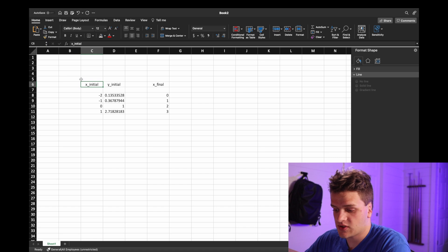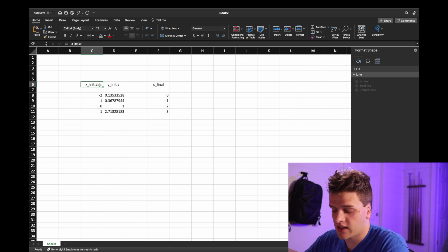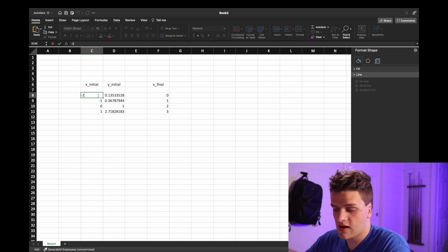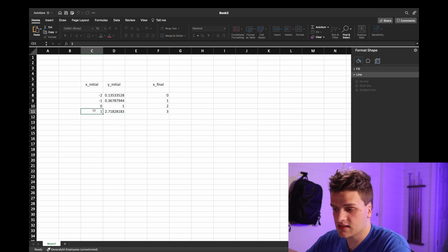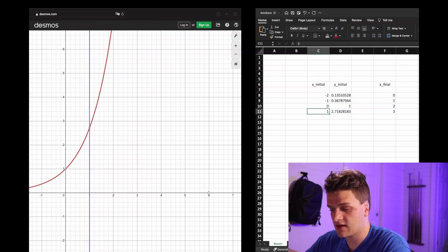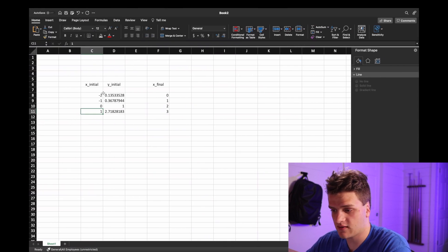But it's really simple. You have your x initial value, so negative 2. I want to start at negative 2, and then negative 1, negative 0, 1.